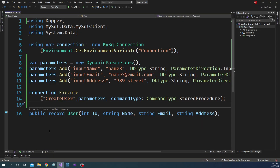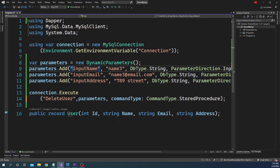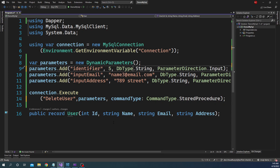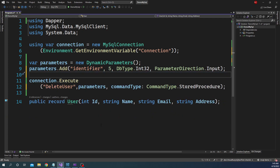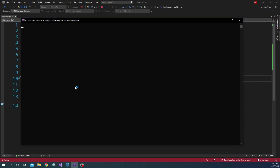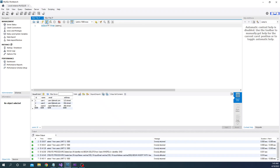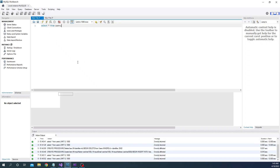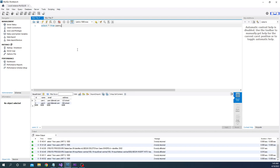Now let's use the delete user stored procedure to delete the user. We call 'delete user' and provide the identifier — this time it is 5 — as an Int32 parameter. We execute this, which runs the delete stored procedure, go back to the query studio, execute, and we can see the newly created user has been deleted.